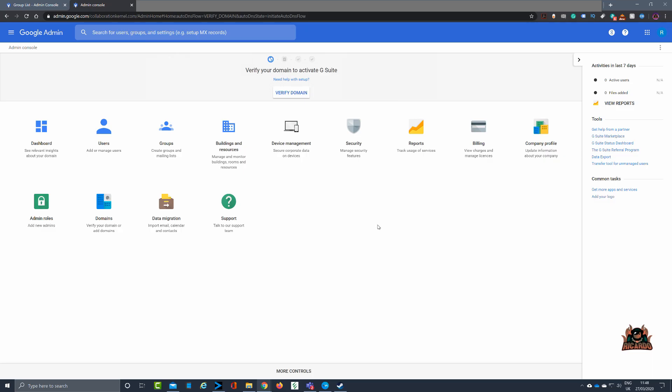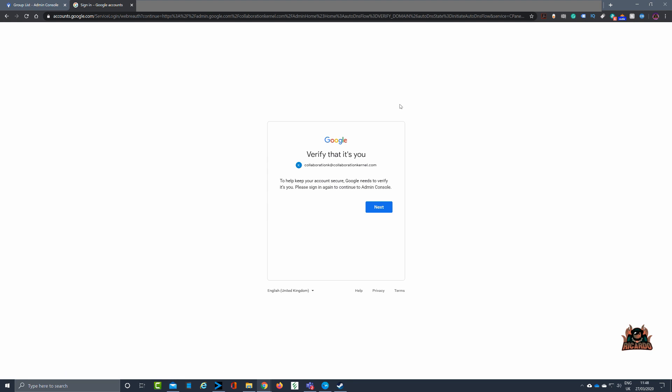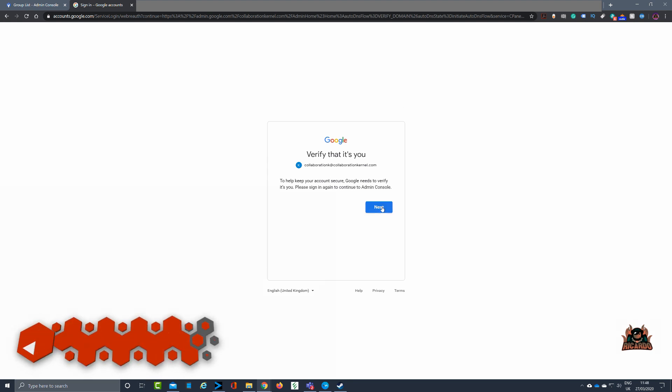So here we are at the G Suite admin console. Notice at the very top, highlighted by the red arrow I've put on the screen, verify domain. You've got it - this is going to verify your domain. If you haven't done it, that button will be there. Clicking on that, you'll be asked then to verify that it's you.